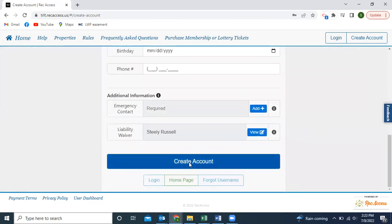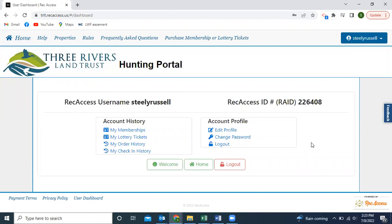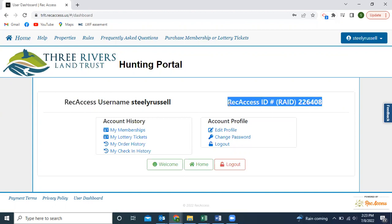Once you've completed all that information, hit 'create account.' I've already created an account for myself, so I'm going to hit log in. Once your account is created and you're logged in, this brings you to your user dashboard — a central location to see anything related to your account history or user profile. You'll see your username here, and you'll also be assigned a Rec Access ID, or RAID. This replaces any other membership IDs you may have been assigned if you were previously a member of the Sportsman Access Program. This is how we're going to post lottery winners — as soon as a draw period closes, we'll post the block and week, and the winning user based on their Rec Access ID.